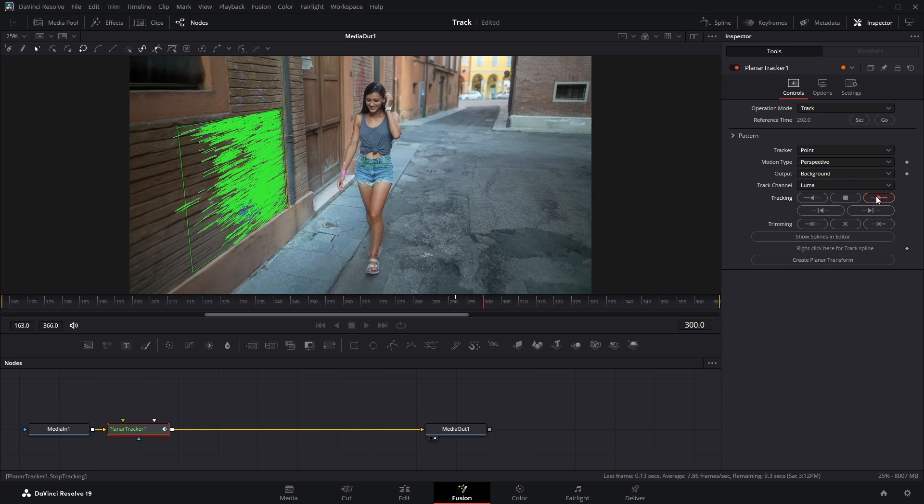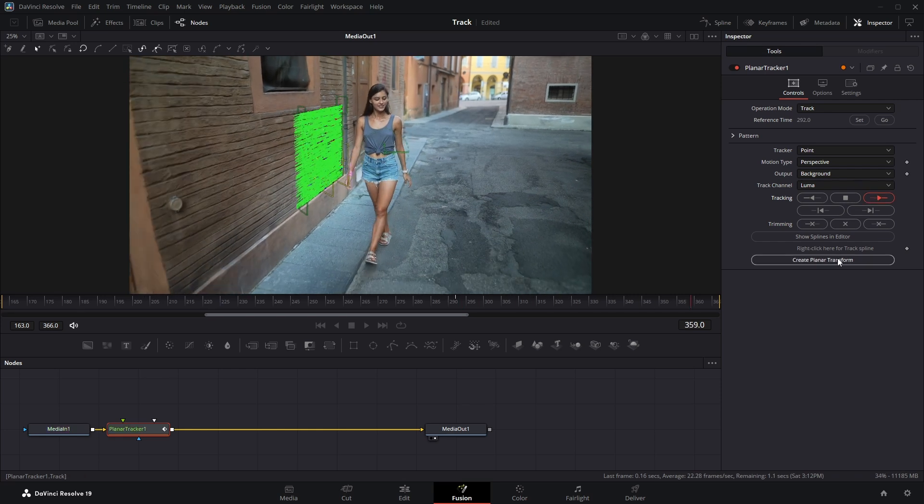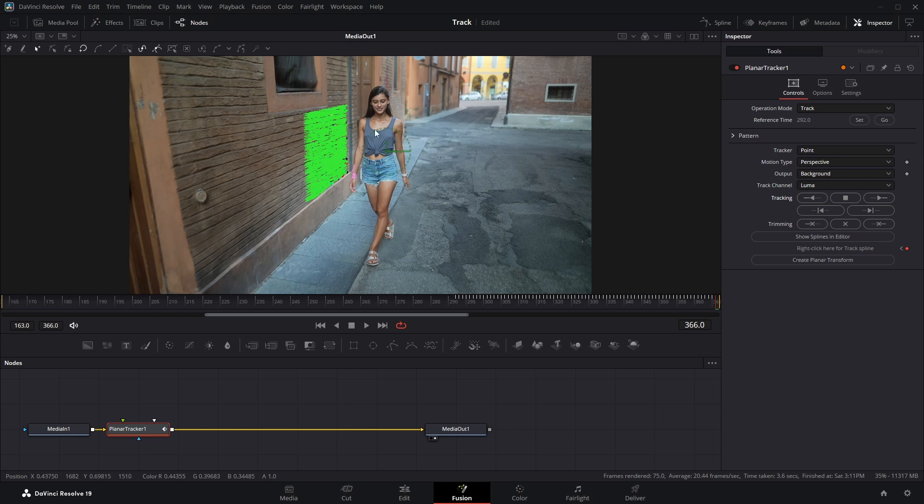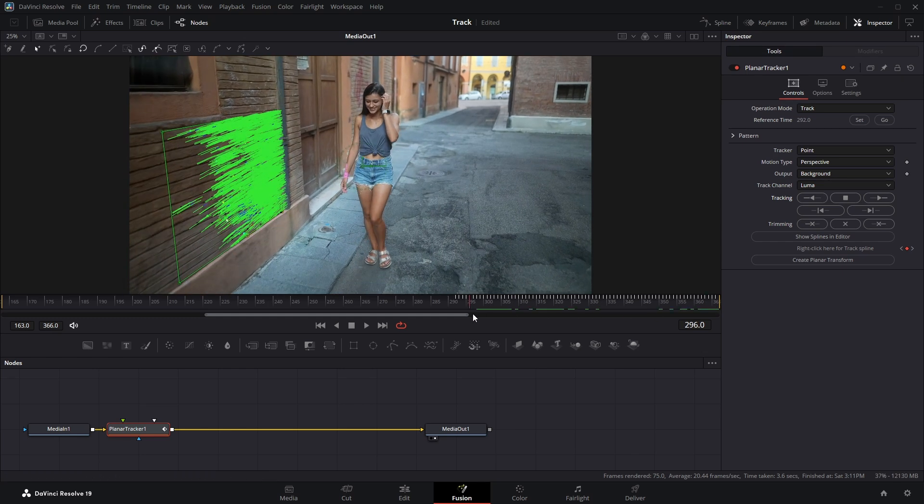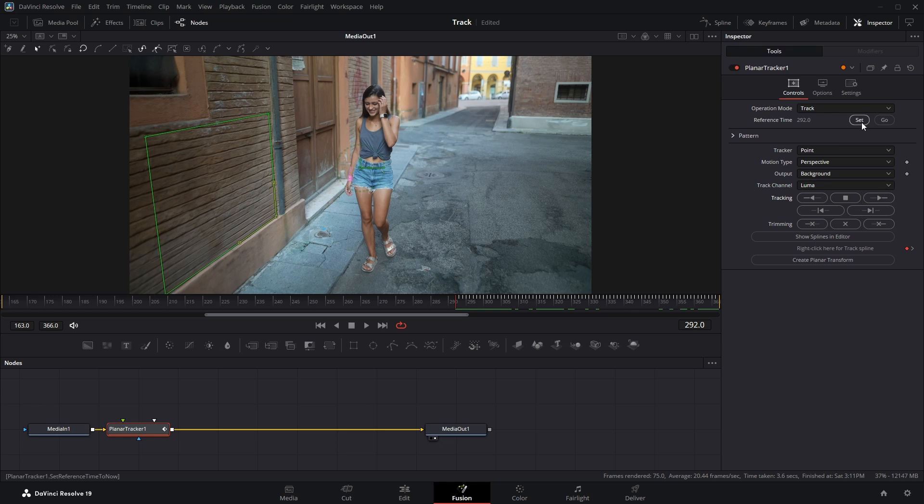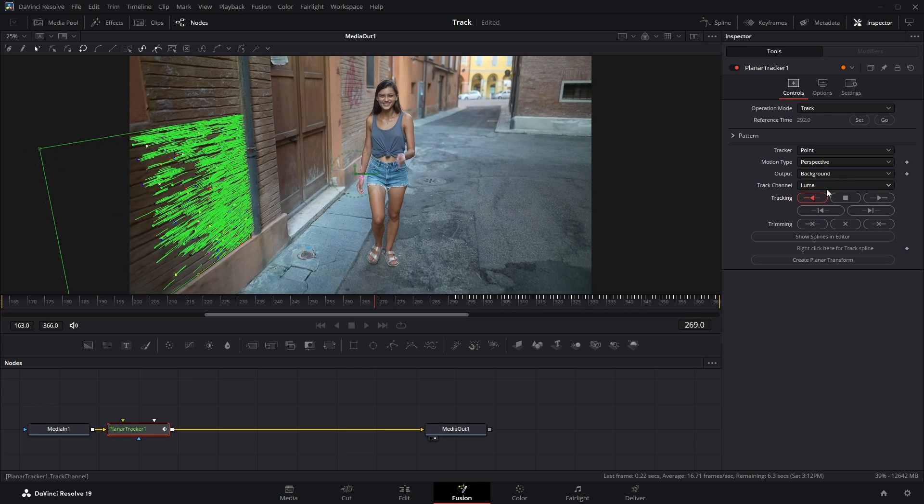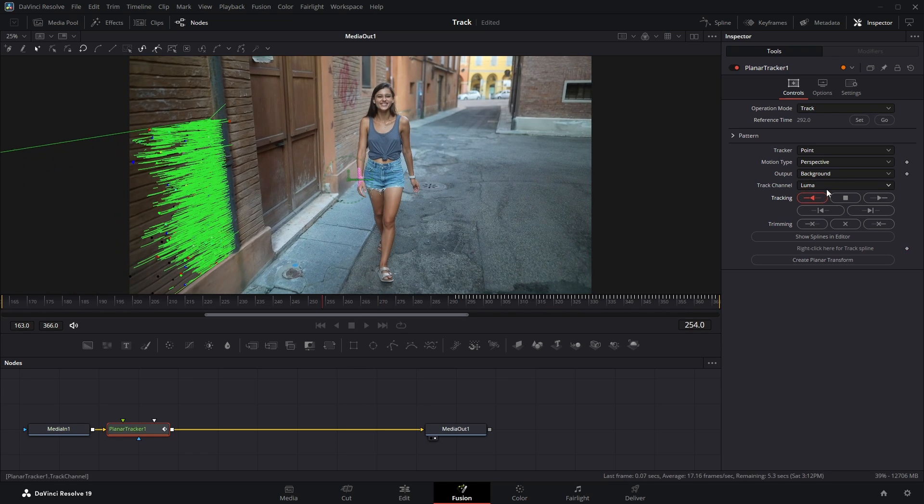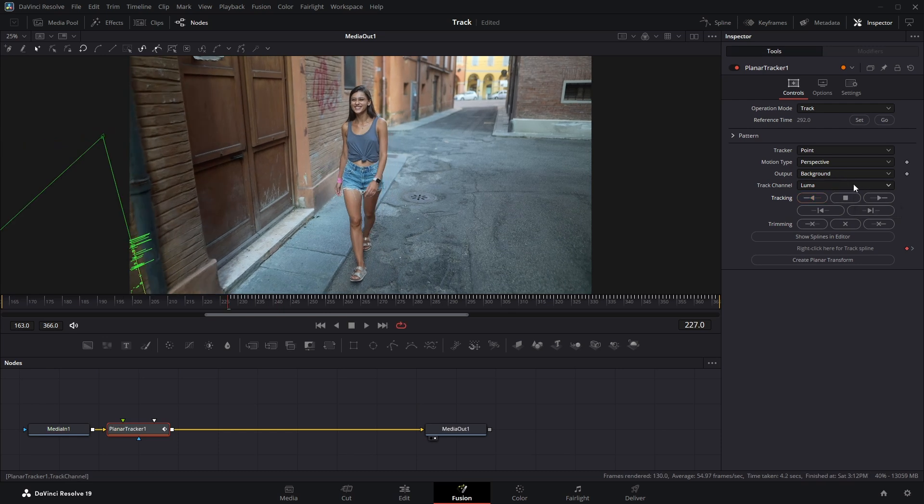Then hit Track to End and let DaVinci do the tracking for you. Also, make sure nothing obstructs the area you're tracking. Then bring the playhead back to your reference frame and click the Track Forward button. DaVinci will automatically stop tracking once the box moves out of the visible frame or can no longer follow the tracked area.